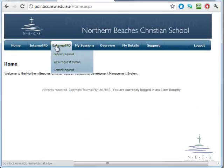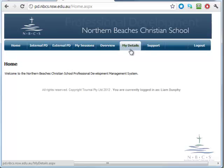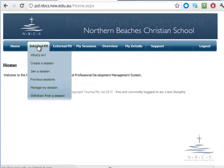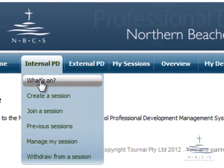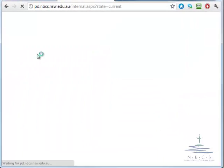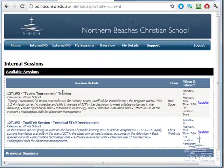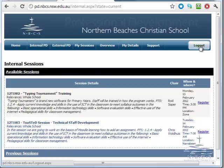Once you are in the site, you can then go to what typically is internal PD and see what is on. That will allow you to log in to the site. Good to log out but not necessary. Thanks a lot.